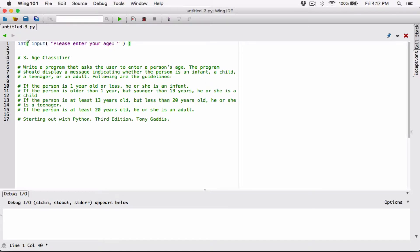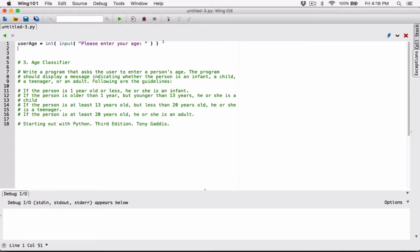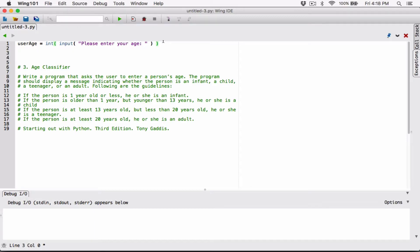It's going to be the int function surrounding everything the user typed with parentheses. Now we're going to have the user's age converted to an integer. Once we convert it to an integer, we need a variable to store it in. Let's create a variable and call it user_age to store the user's age.